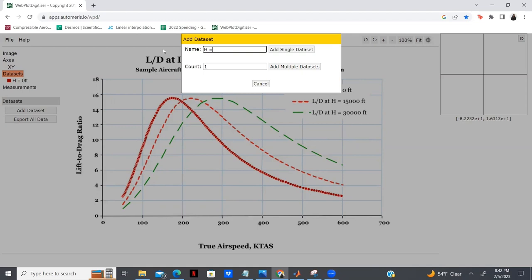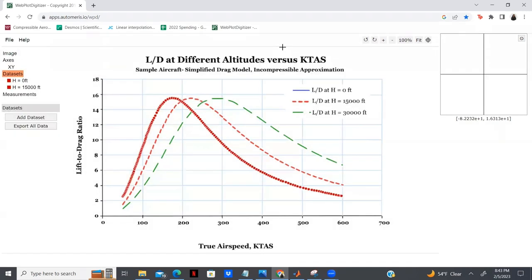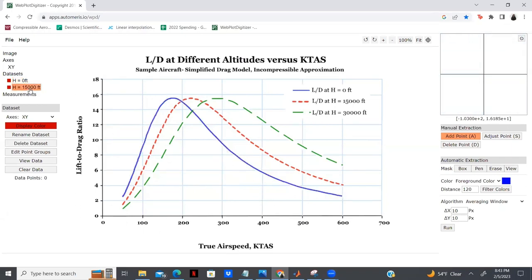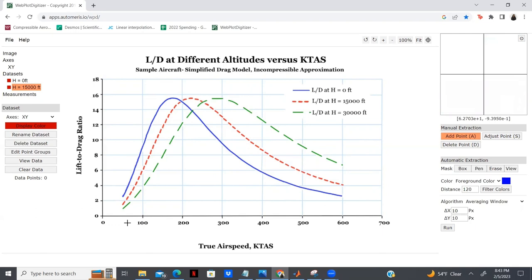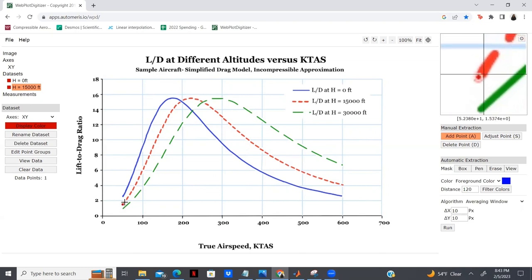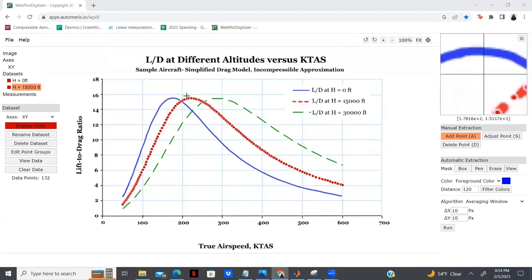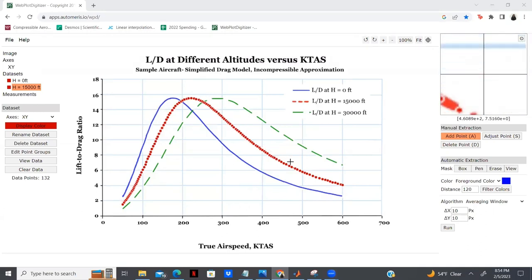I'm going to rename my second data set to height at 15,000 feet and click Add a Single Data Set. Now we have both data sets on our left-hand side. If I click the zero feet data set it shows our original points, but if I click H equals 15,000, we see it has cleared because it is a new data set. Now we can repeat the process we did before and manually add points along this red curve until it resembles the zero-foot curve. Now that I've finished plotting the points for L over D at a height of 15,000, we're ready to proceed.